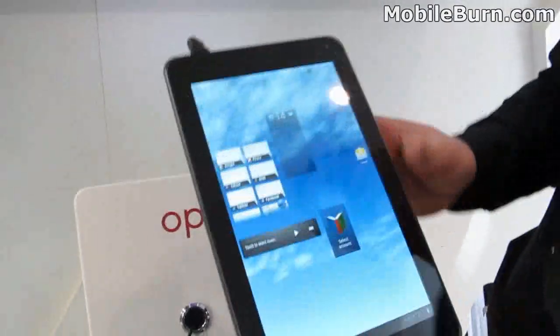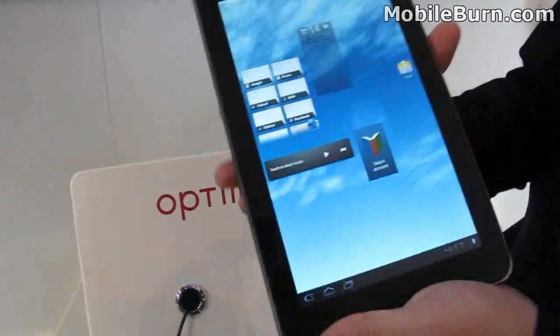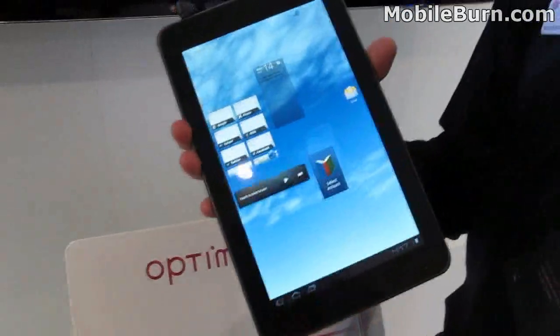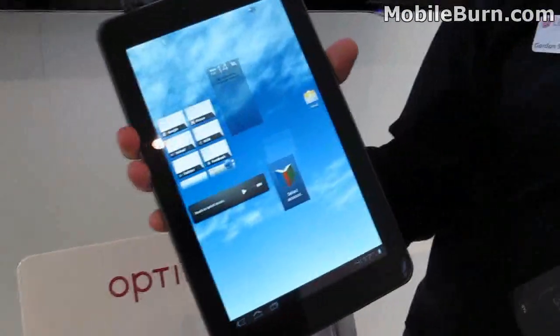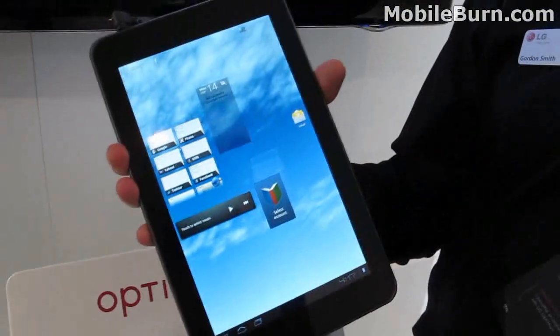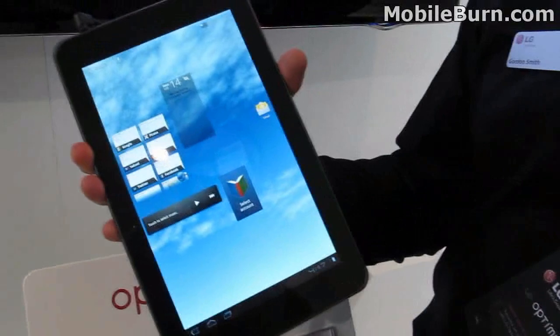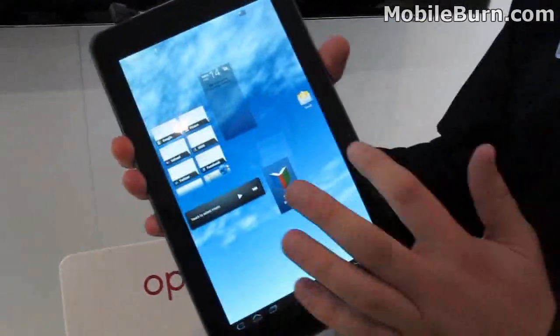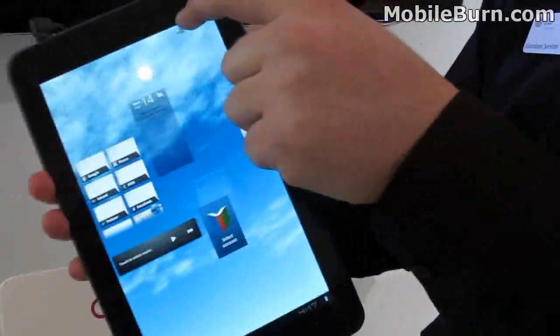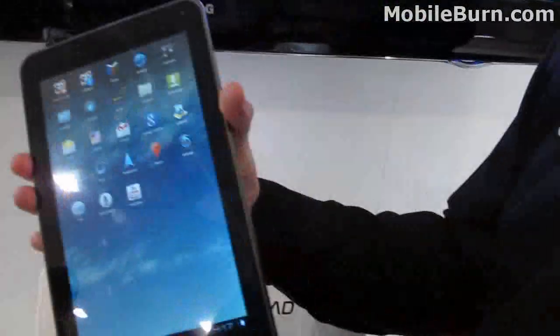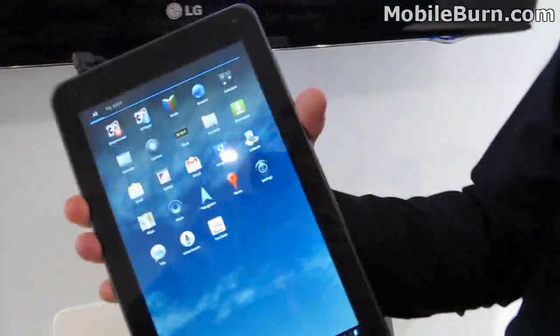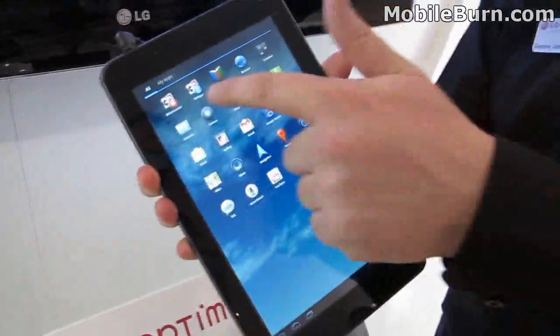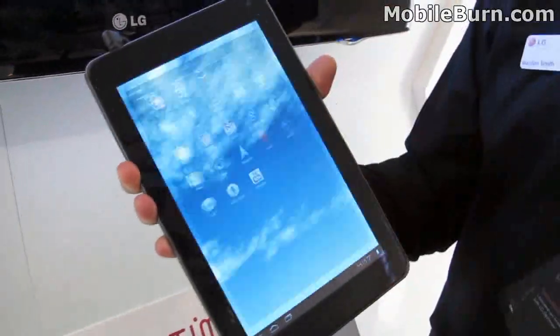So the device runs on Android 3, Honeycomb. It has a 1-gig dual-core NVIDIA graphics card processor inside. And that's what the menu looks like. Go to the 3D player.